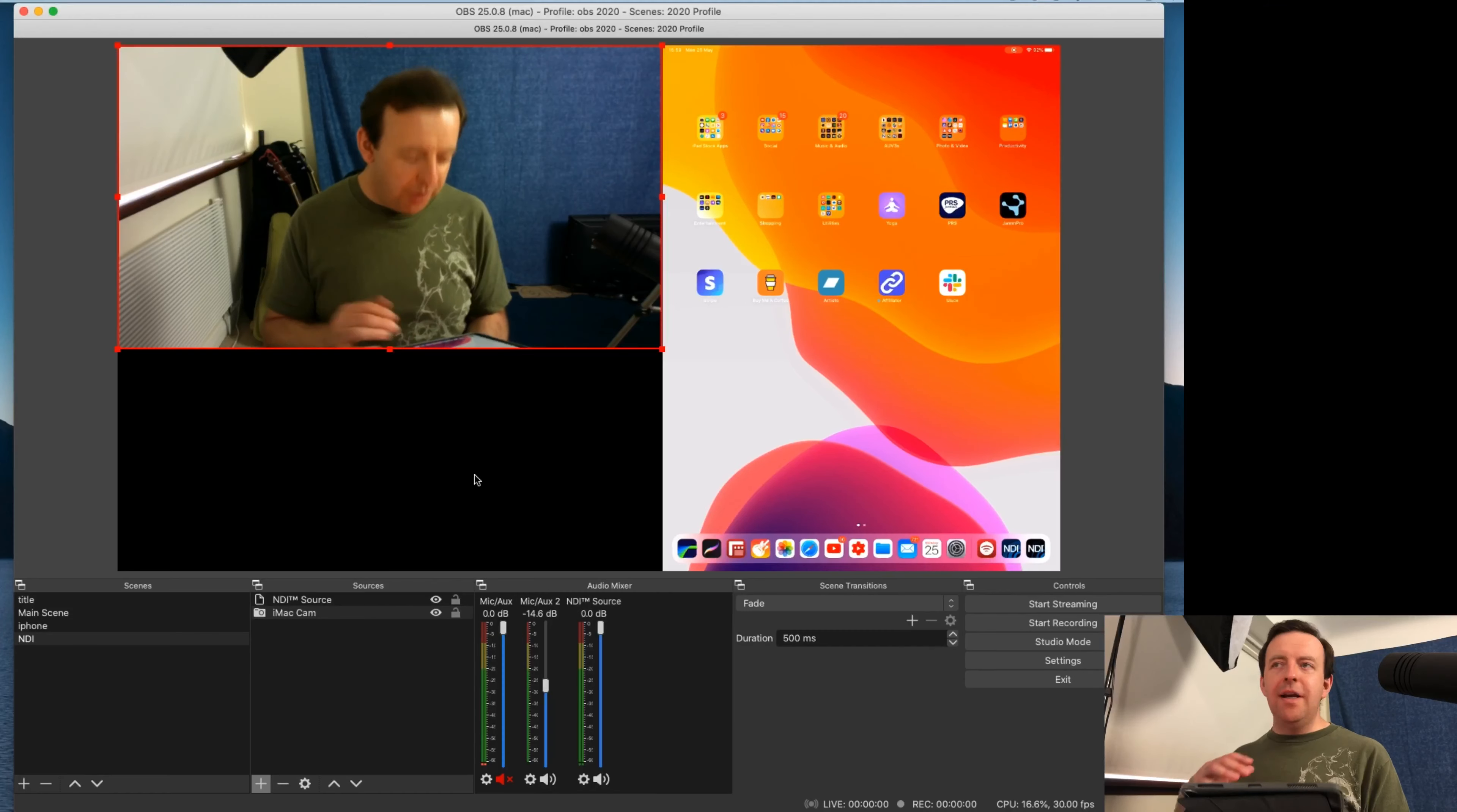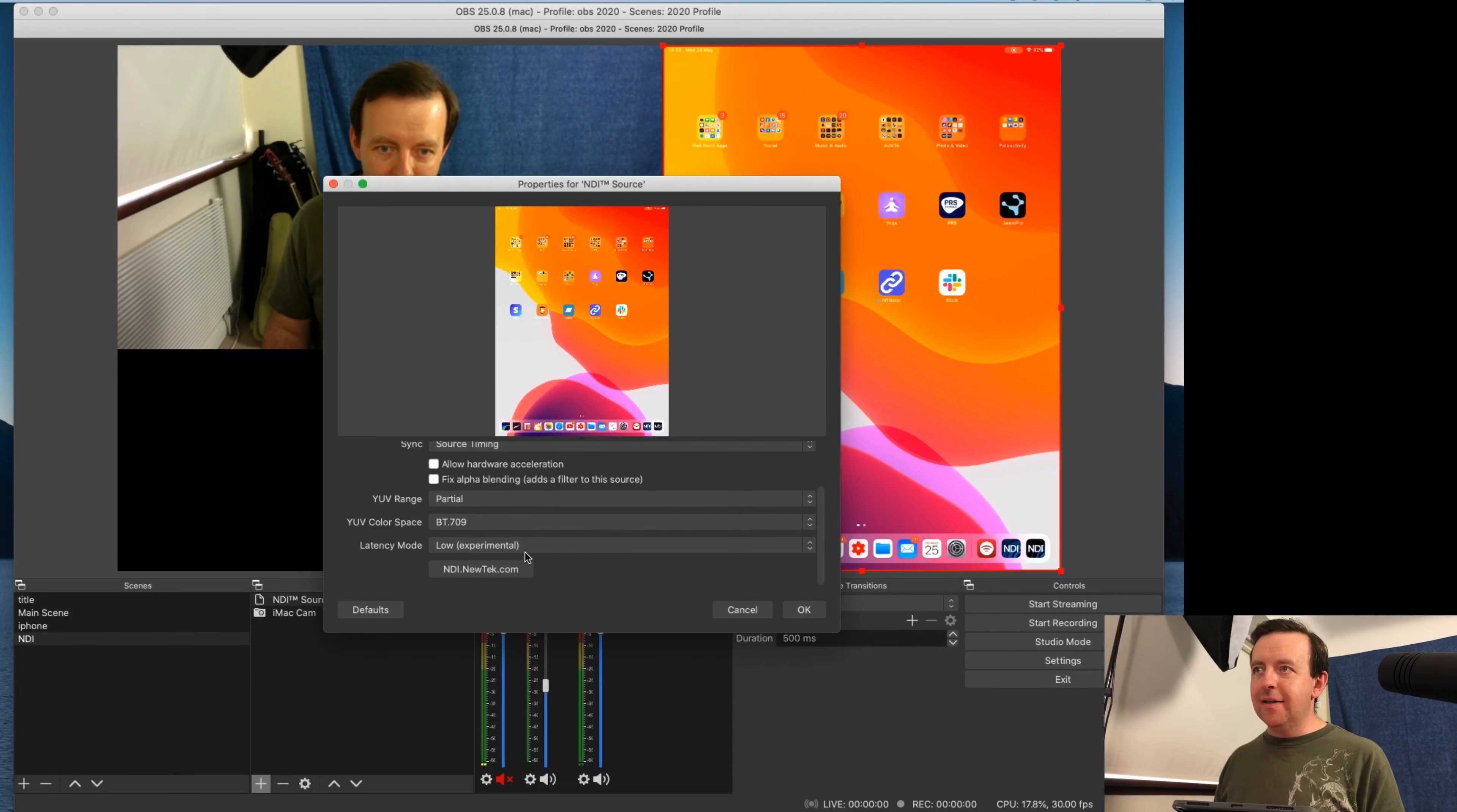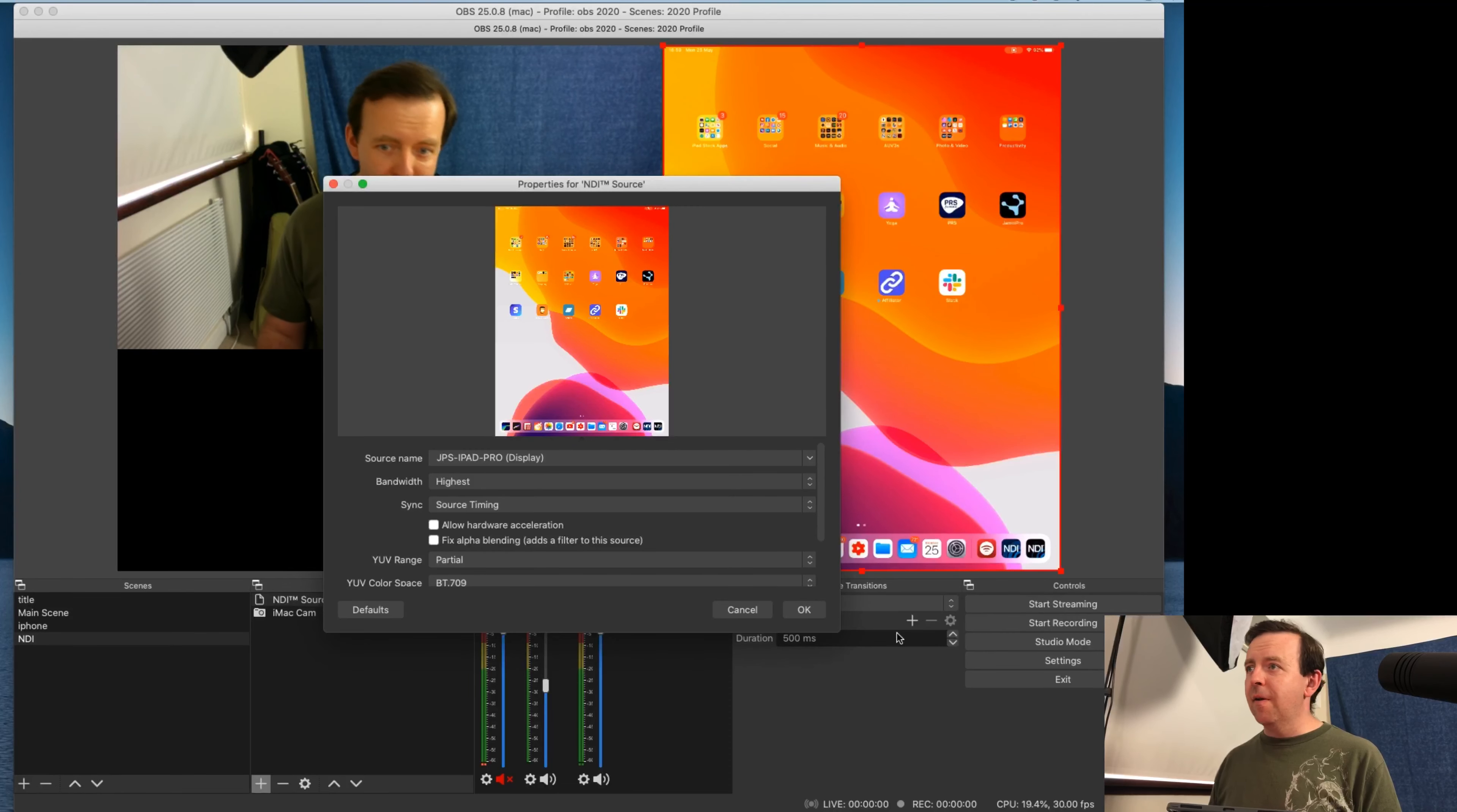Again, the more devices that you add on, it's going to actually have a latency problem if you haven't got the best router on the planet. But it is really, really clever. And if we just go back into NDI source again, we can still keep a low experimental latency. And there's a couple of different things. You can change the color space if you want. Allow hardware acceleration. There's loads of options.